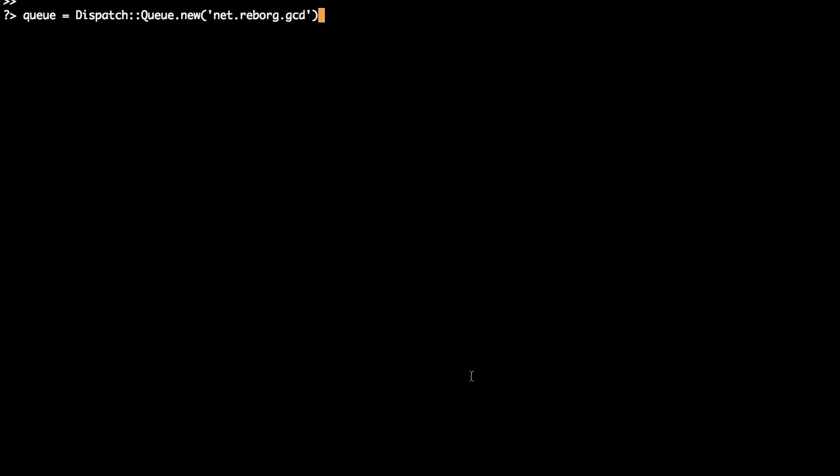First, let's create a queue. We'll create just one for our example, but you can create many. The queue is uniquely identified by the string used as an argument.